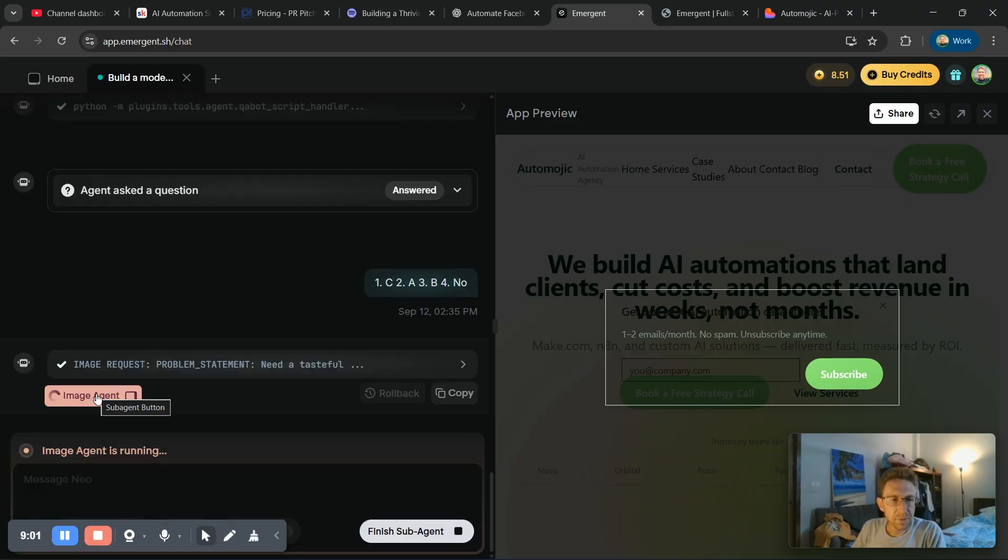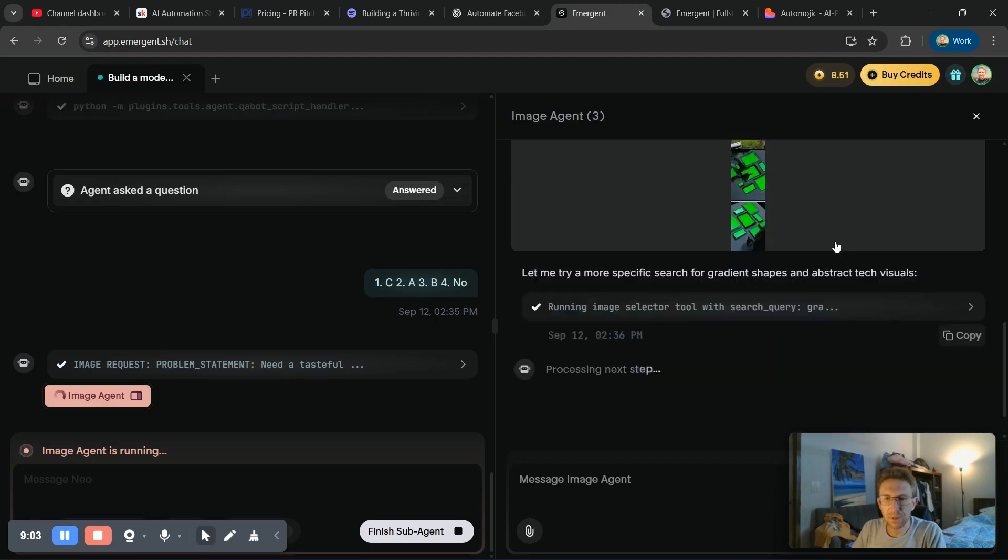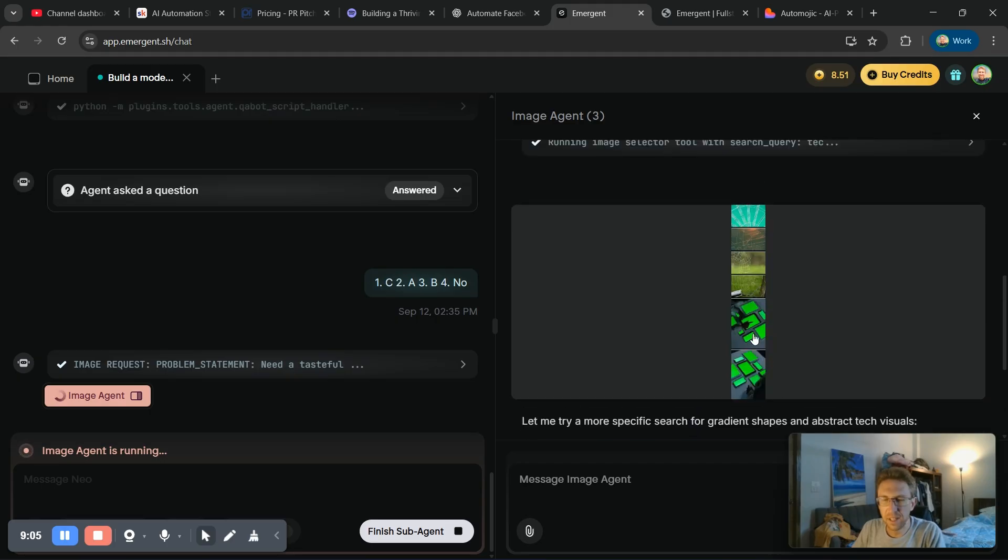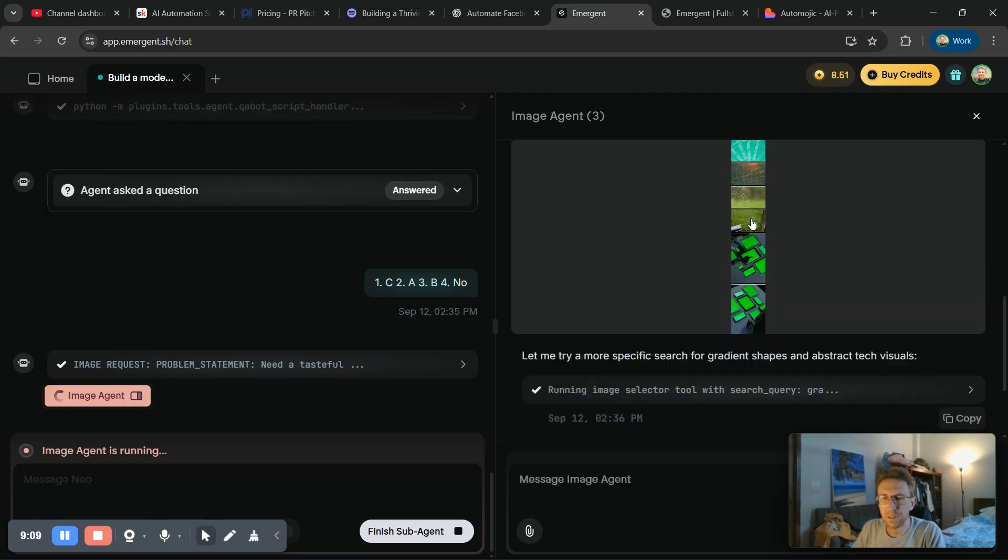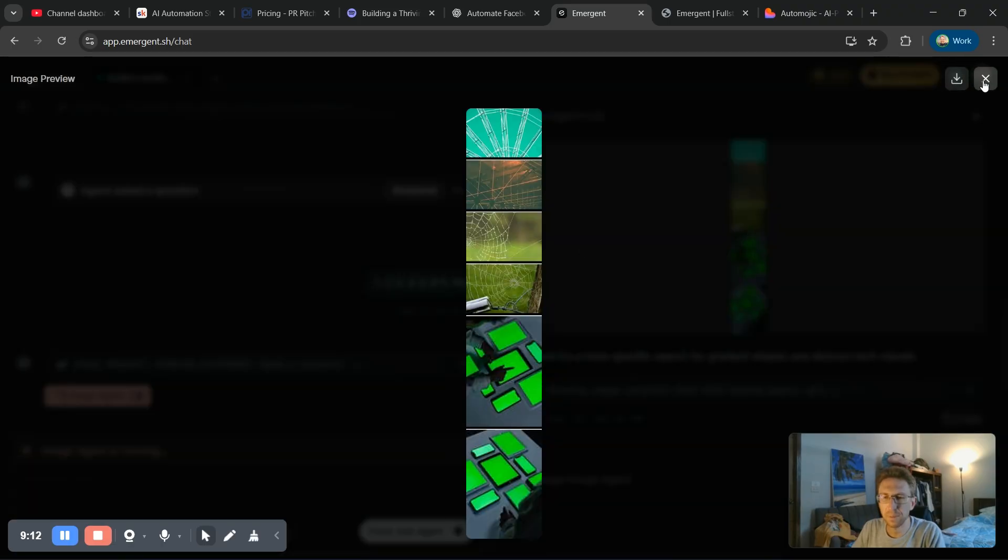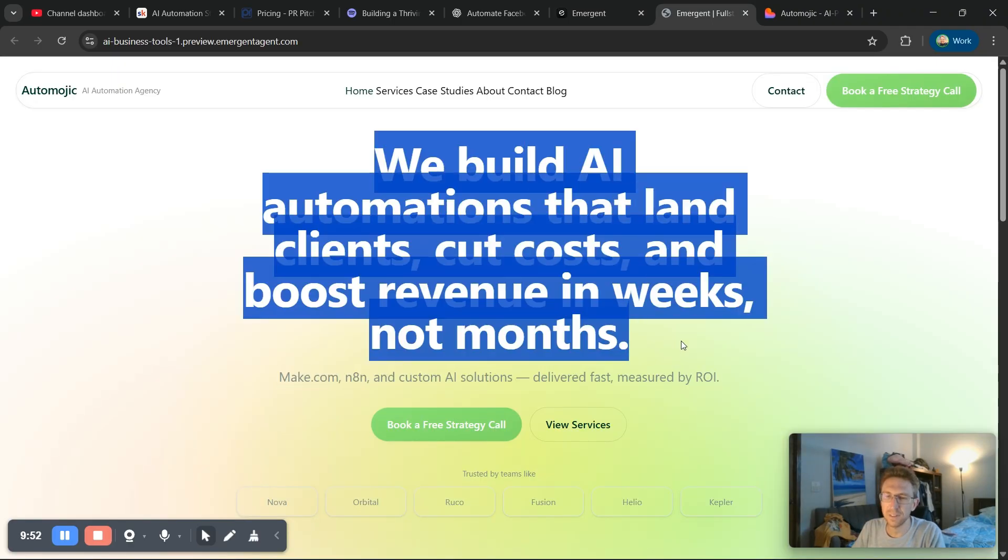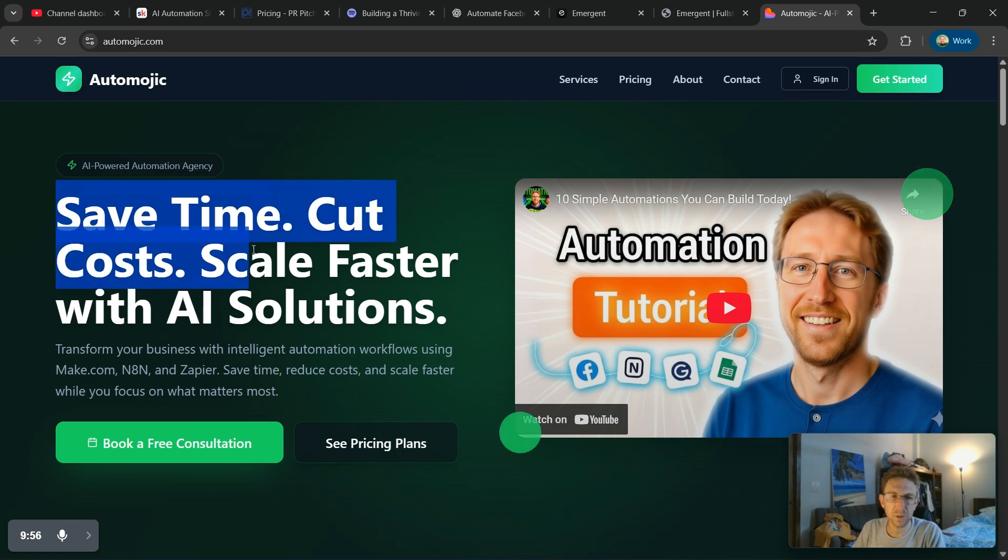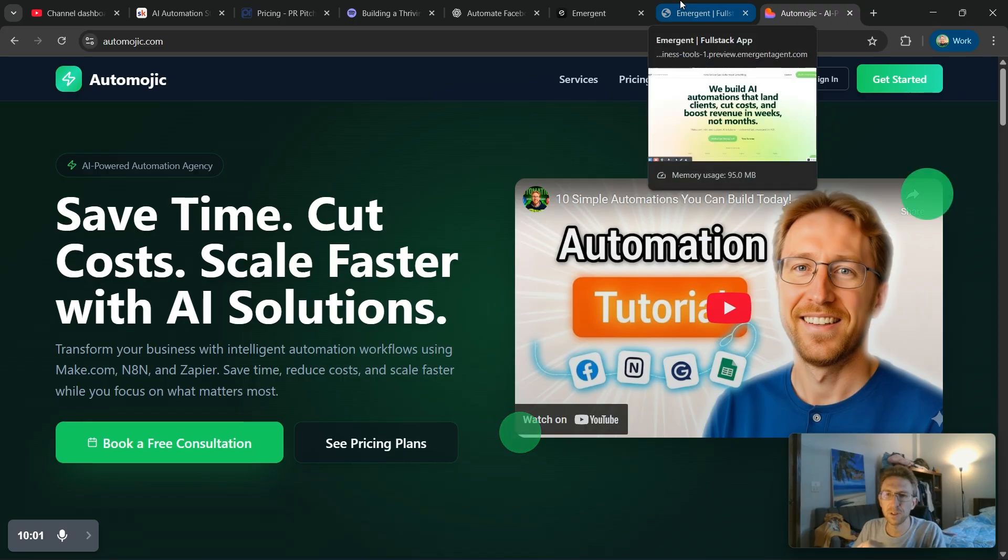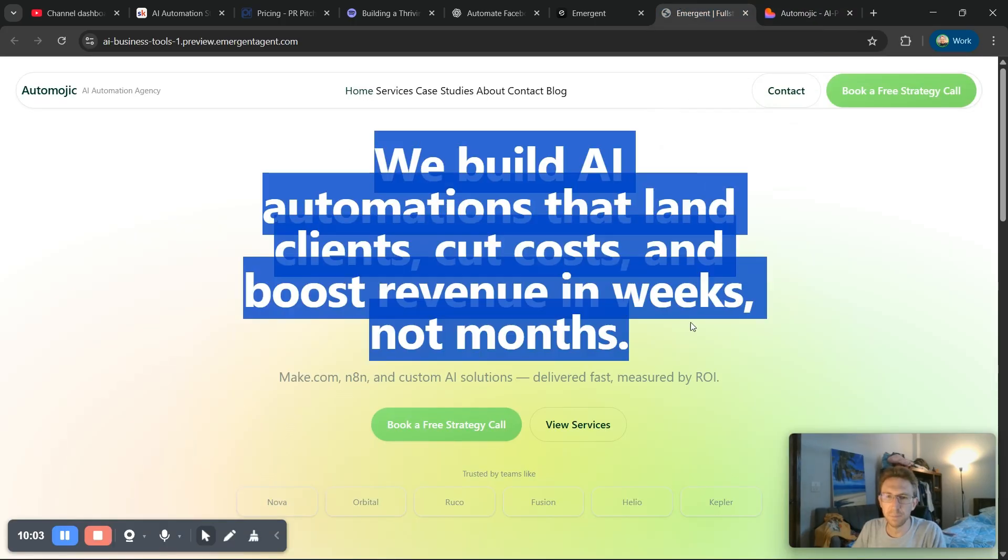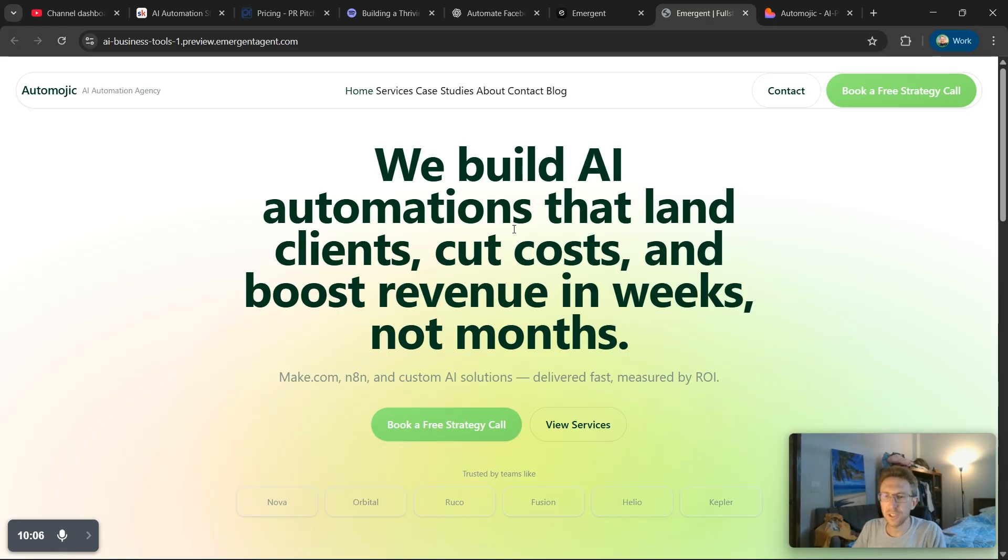So for this step, it looks like it's running some sort of image agent to create different images. Not exactly sure what this is doing. I'm imagining this is for the hero image of the website. And also this headline is way too long as well. I would prefer it to be something very short and punchy, like, you know, save time, cut costs, scale faster with AI solutions. That's super dialed in, but this one is just a bit too long. So it's really easy to change this just with a few simple prompts.